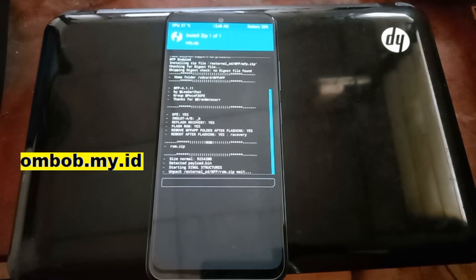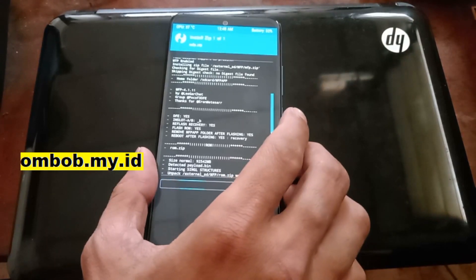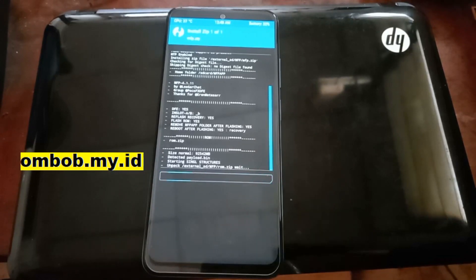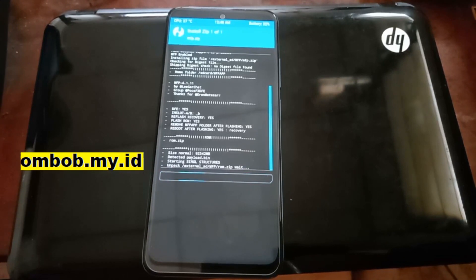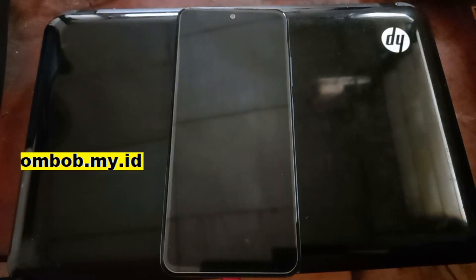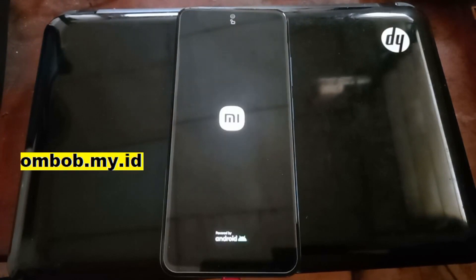The ROM is more than one gigabyte in size, and it already includes GApps, so you don't need to flash GApps separately. You can see it's counting down and it automatically reboots back to custom recovery.